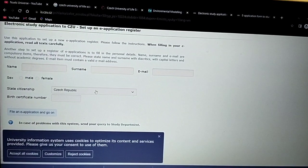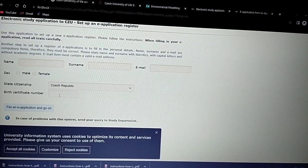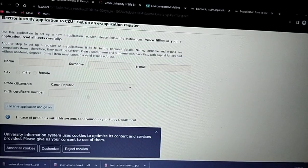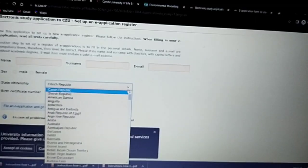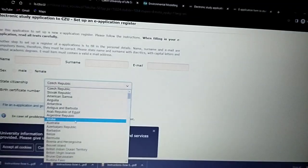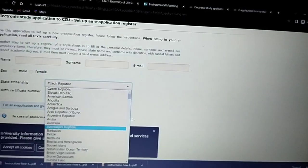Fill in your surname and email address. Select your country of citizenship, your sex — male or female — and if you don't have a certificate number, you can put your date of birth. Then select your country from the list.